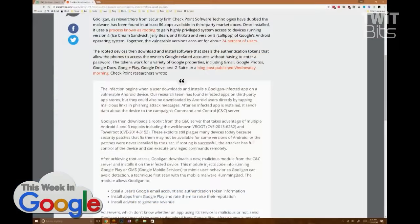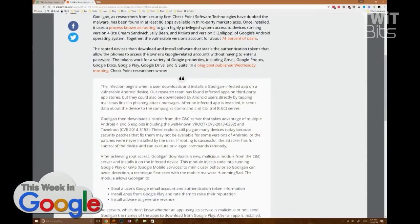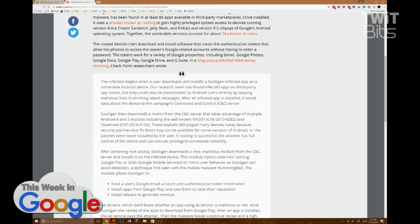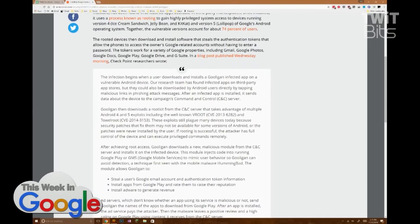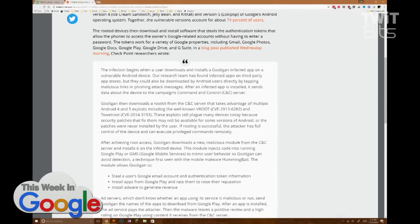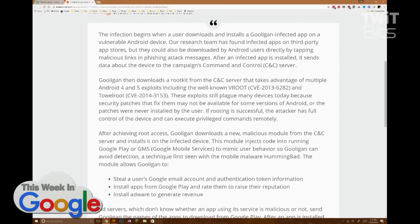Gooligan begins when a user downloads and installs an infected app on a vulnerable device. There are a lot of such apps, though note they are on third-party app stores. So step one: do not download apps from other sources — get them from the Google Play Store.